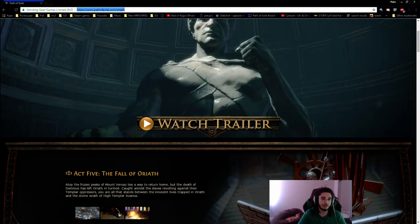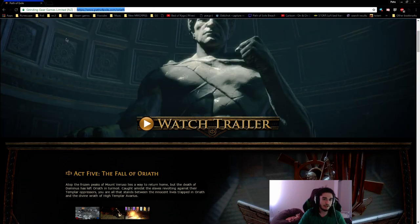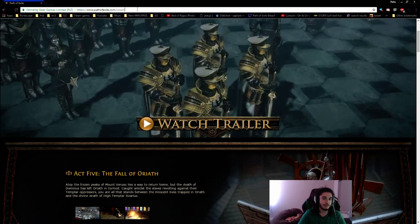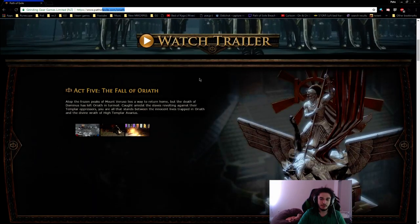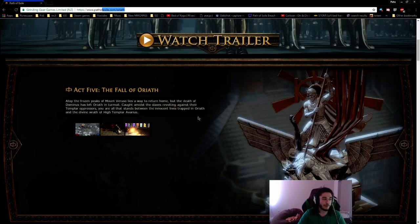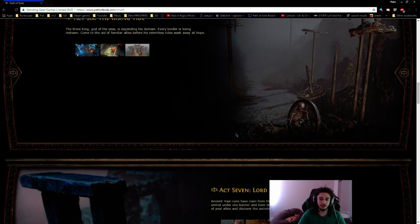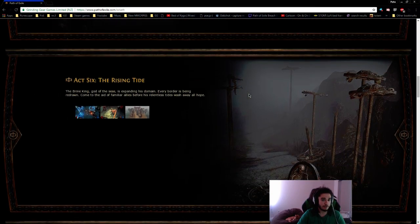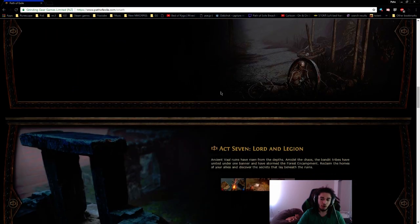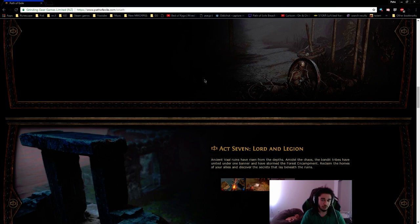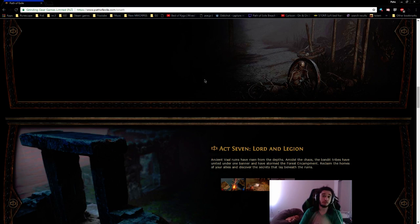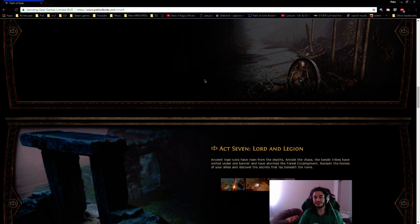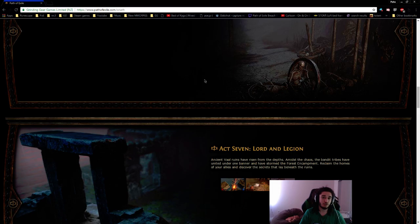For people who don't know, you can catch this on the Path of Exile website. You can just type in pathofexile.com/oriath and this is the expansion that brings out the Pantheon system, which is kind of like an additional buff system, along with 10 total acts and no more replayability. So we don't have to go through normal into cruel difficulty into merciless, it's now just going to be one straight to 10 which is pretty cool.